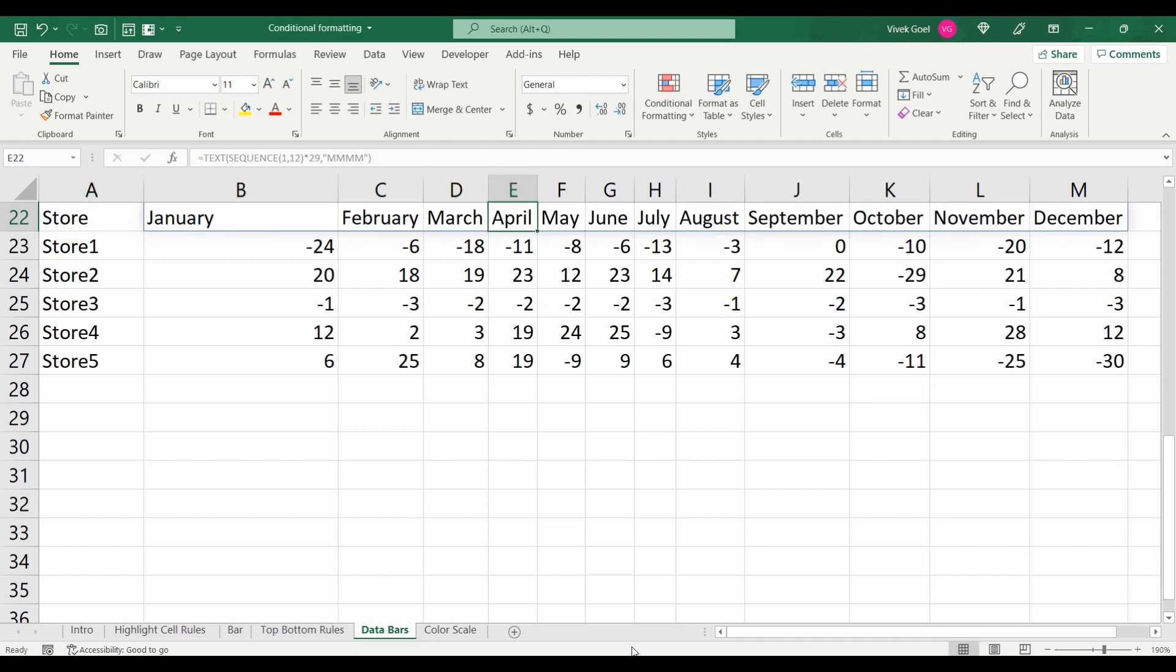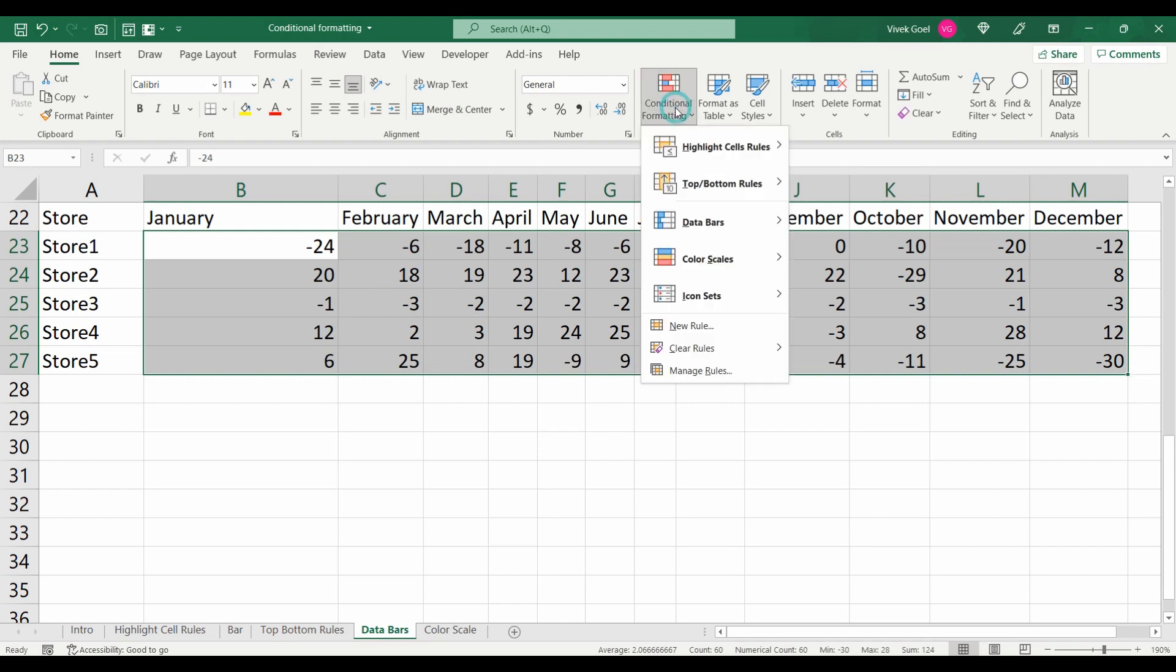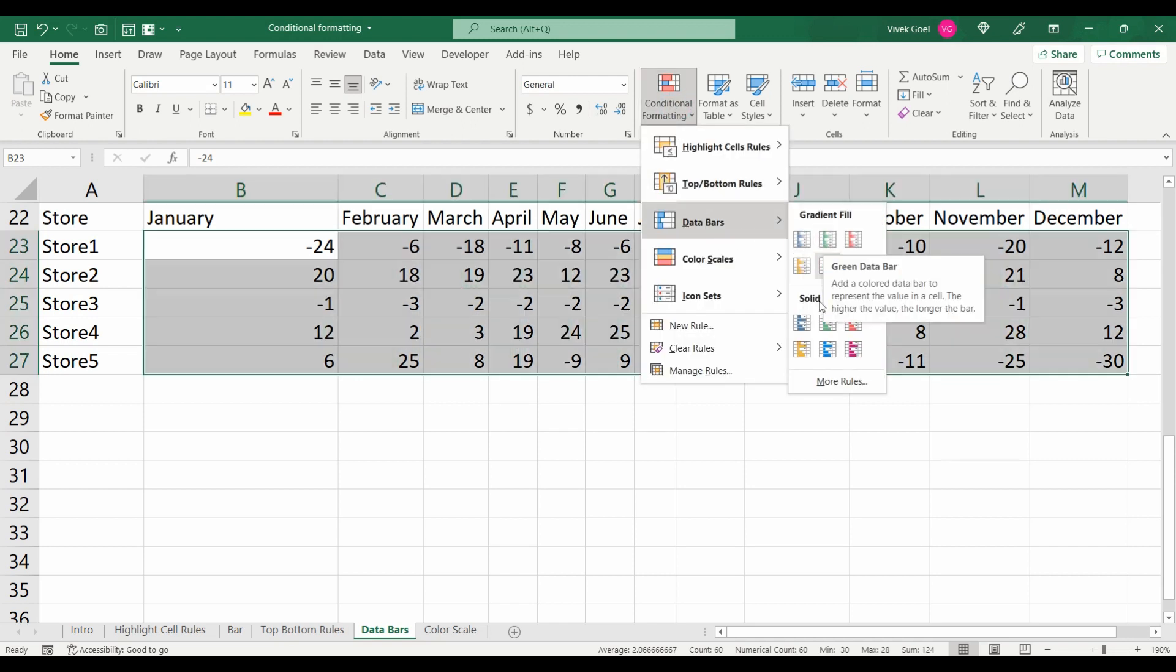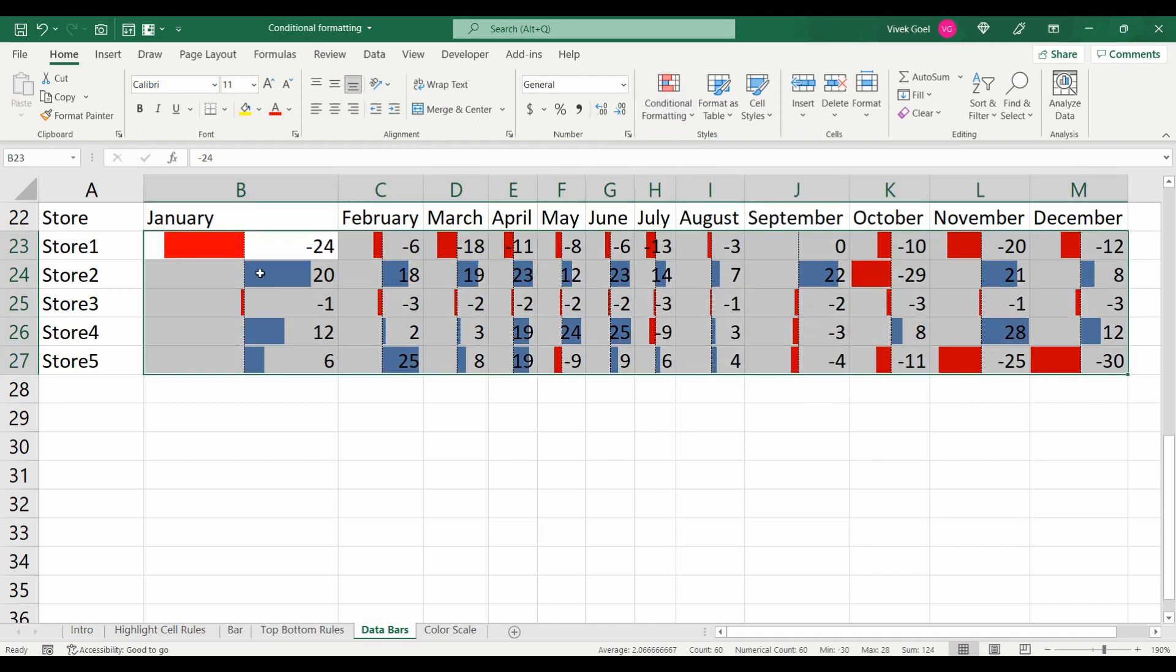One more practical usage of data bars is when we want to highlight things in two different colors based on their values. For example, here we have some data for certain stores over a period of time. We can highlight this data using data bars and we see that store 1 is consistently performing bad.